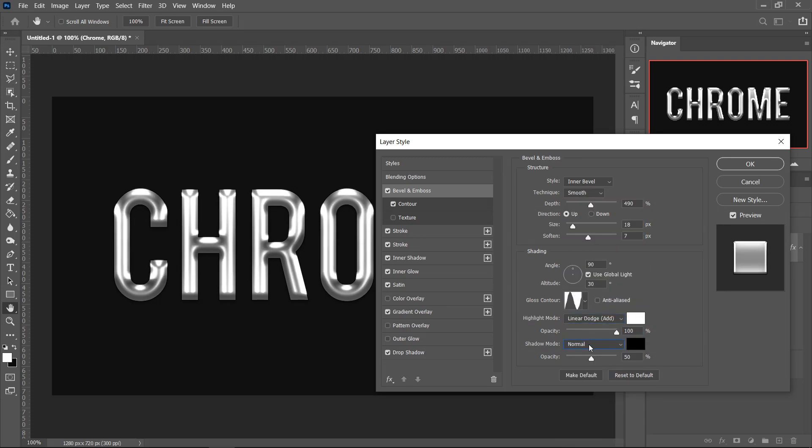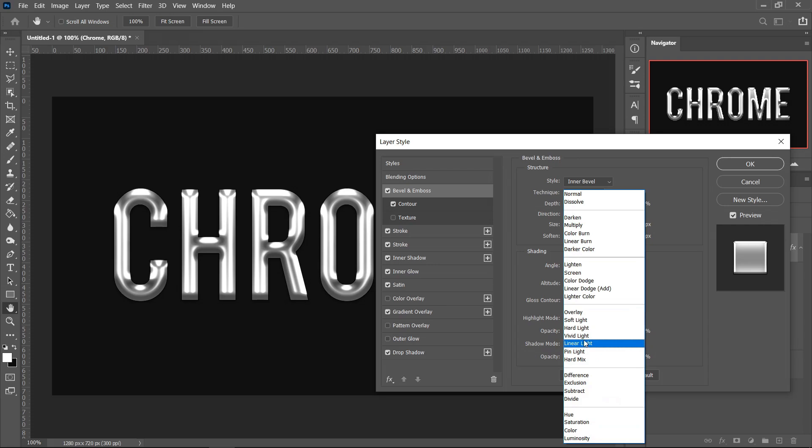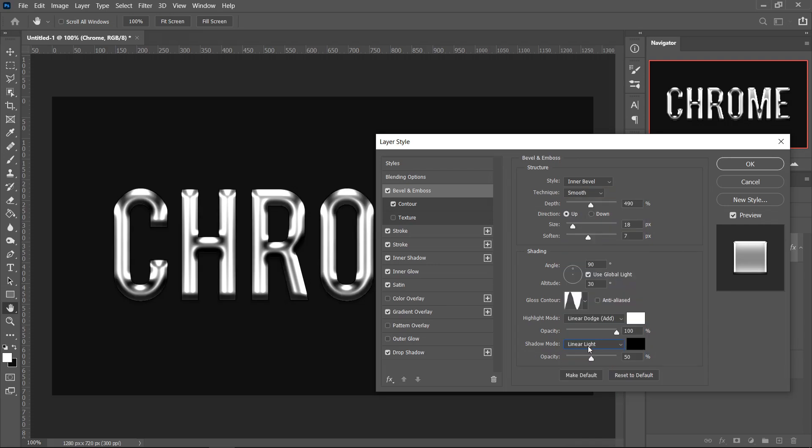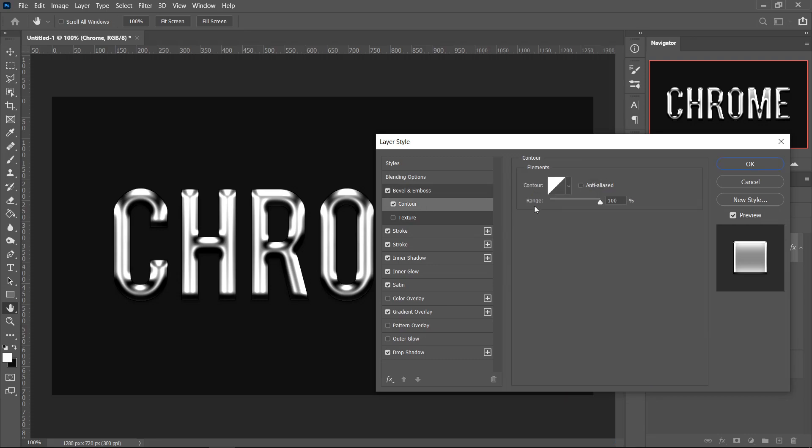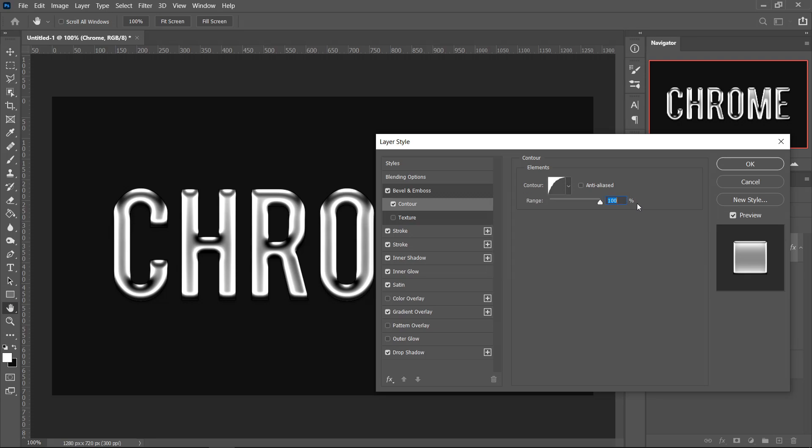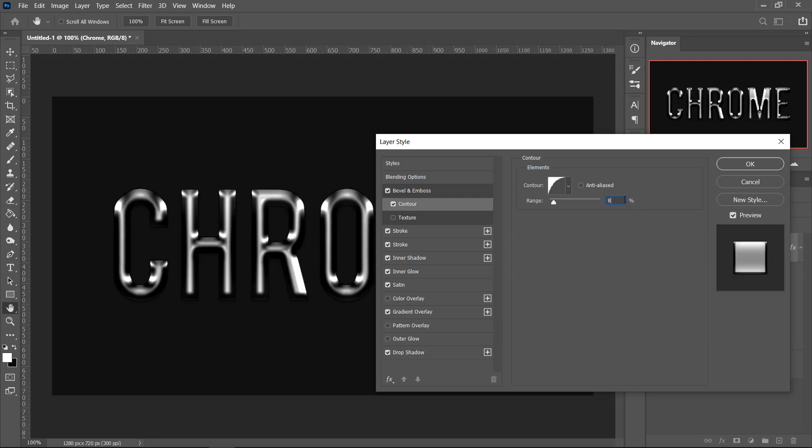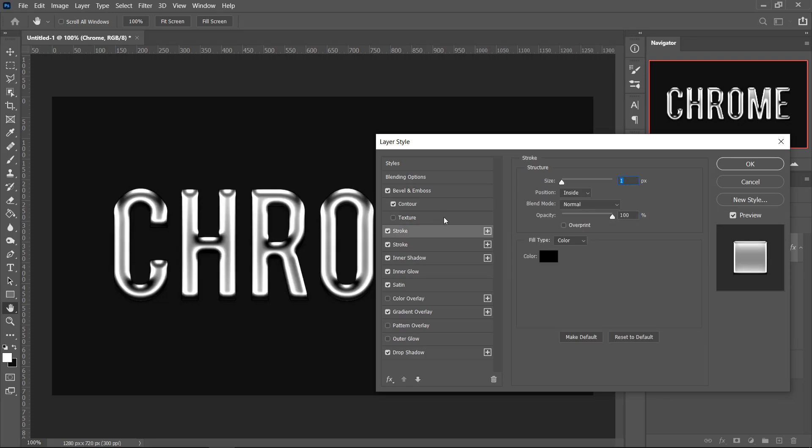For the Shadow Mode, you want to go over to the one that says Linear Light and set this one to 59. Next up, go over to the Contour and set this one to this one right here, then set the Opacity to 81.